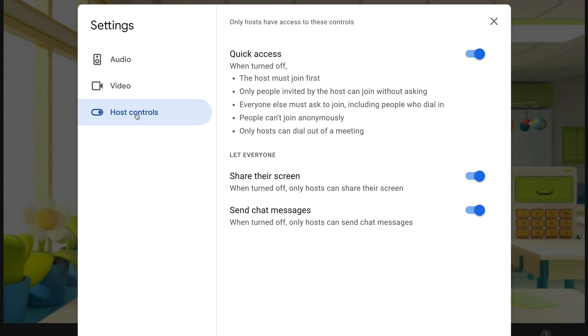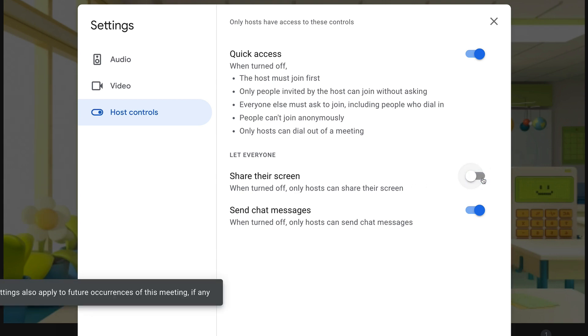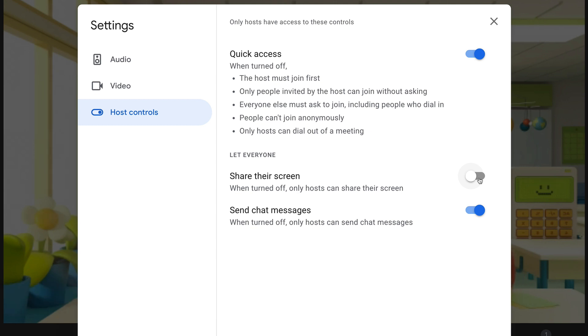The other thing is you can turn on or off the ability to share a screen. So when this is turned off, only hosts can share their screen. Of course, there are times when you're meeting with students where you may want them to share their screen, so you can pop into this setting and turn this on on the fly.